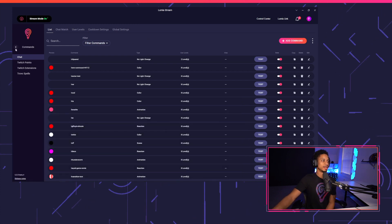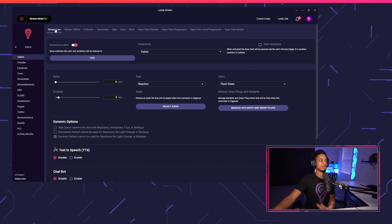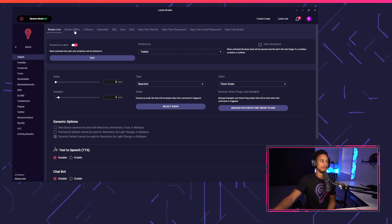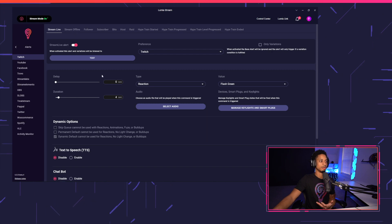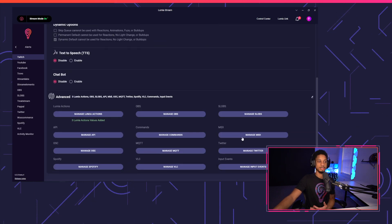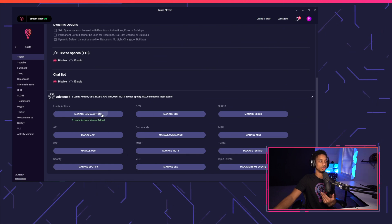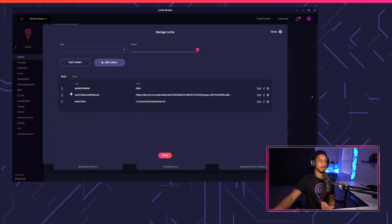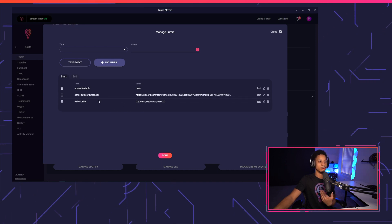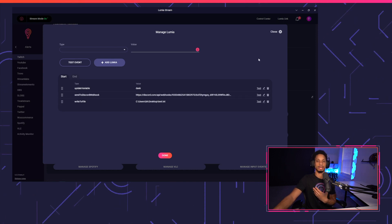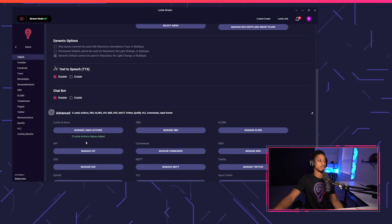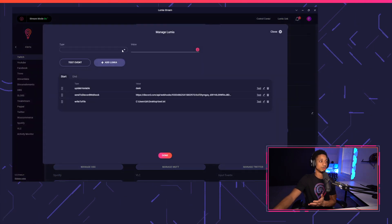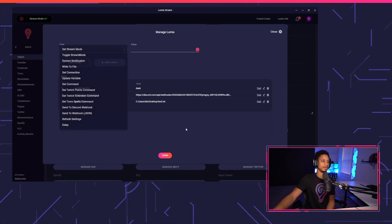One other thing we really didn't mention cause we didn't have a tutorial for it, but we also have a new stream live and stream offline alert. So anytime you go live, you can have an alert go off. Maybe you want to post in your Discord using the same way that we just showed. Or you can do a Lumia action, which we have here. We have send to Discord anytime our stream goes live. We even write to a file in case we want to listen to it on OBS. And with using Lumia actions, which is in another tutorial, you can even set and start stream mode as you see fit.